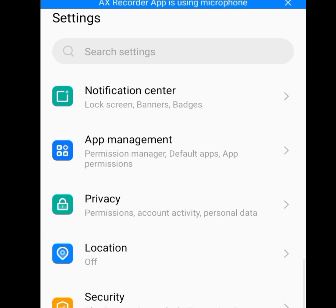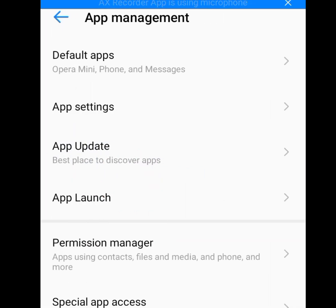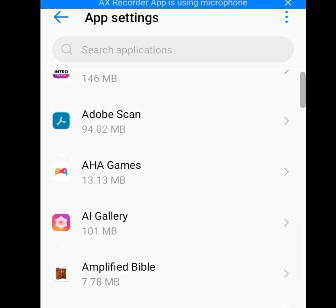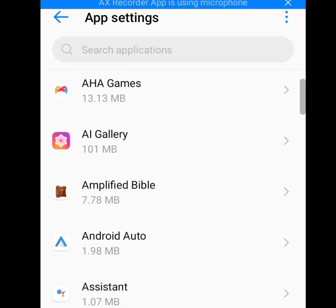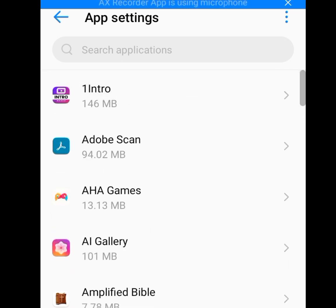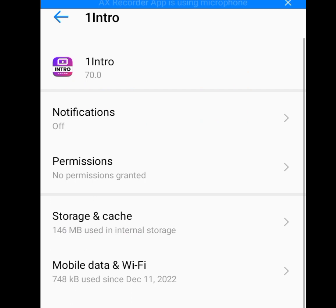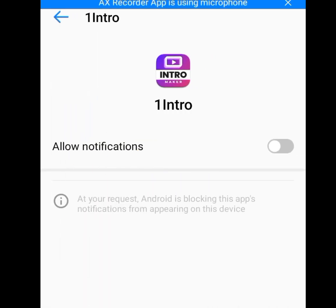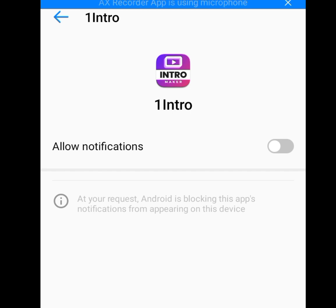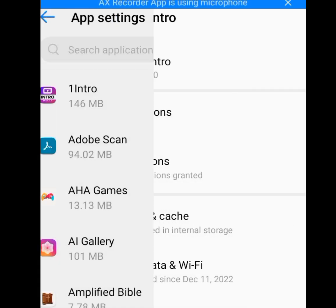Click on App Management, then click on App Settings. You will see all the apps installed on your phone. You are going to disable every notification on all apps. For example, I'll use this Intro app — click on it, then click on Notification. As you can see it is already disabled. If it is enabled it will be consuming your data, so please make sure you disable every notification in every app you have installed.